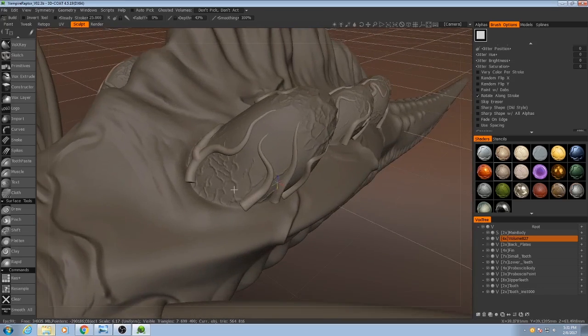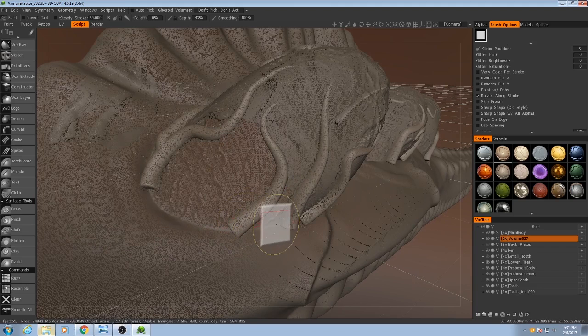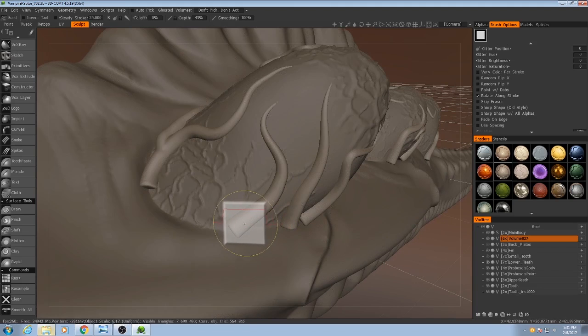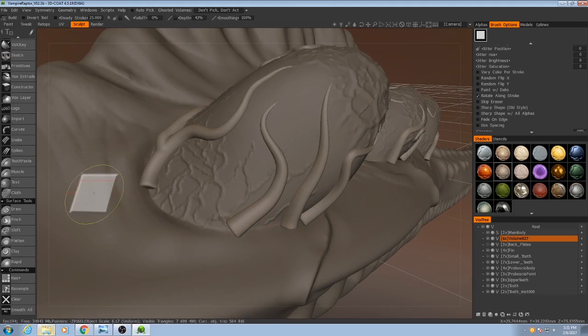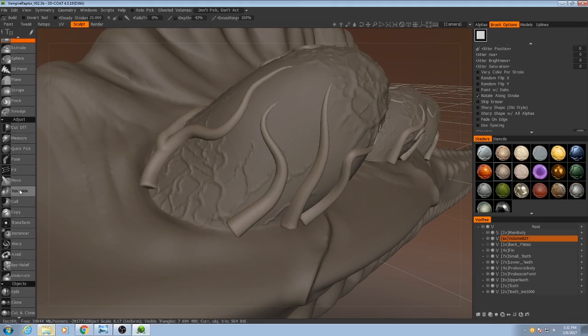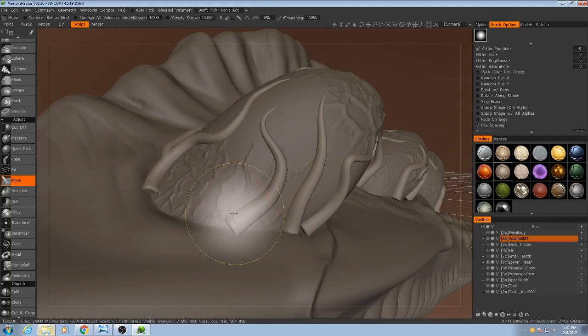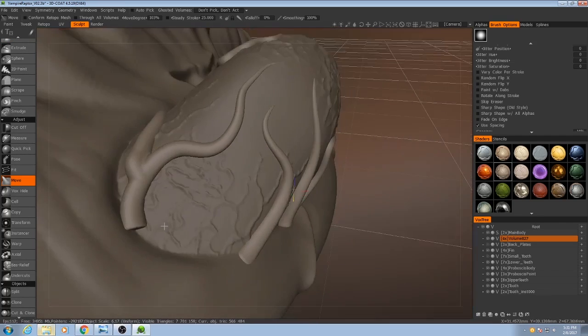Then what I'm going to do is I'm going to move the ends of them down so that they've sunk into the rest of the main body. Probably should have done that before I resampled them, but it's still going to work just fine.